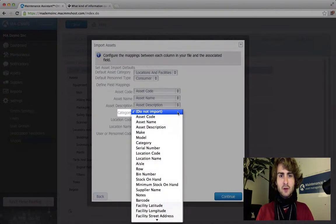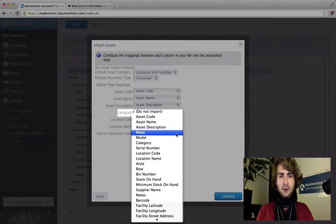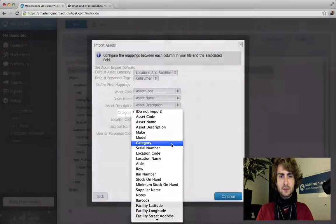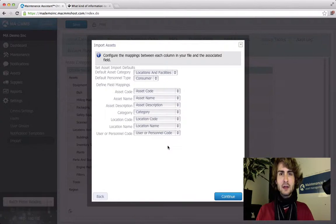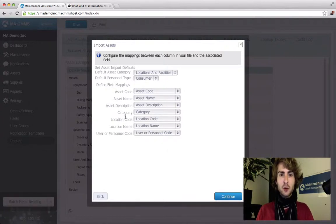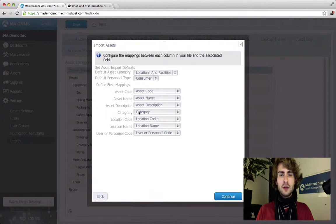To fix this simply find category in the list. Select it and now any data in that column category with two R's is going to be entered into the CMMS as the category of the asset. Hit continue.